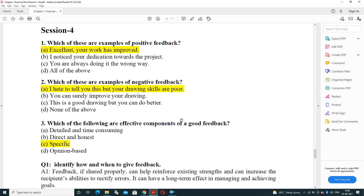Session 4, Question 1: which of these are examples of positive feedback? First: 'Excellent, your work has improved.' Second: 'I noticed your dedication towards the project.' Third: 'You are always doing it in the wrong way.' The answer is the first one — 'Excellent, your work has improved' — which is a positive feedback about an employee.